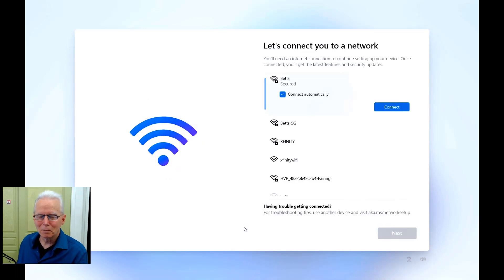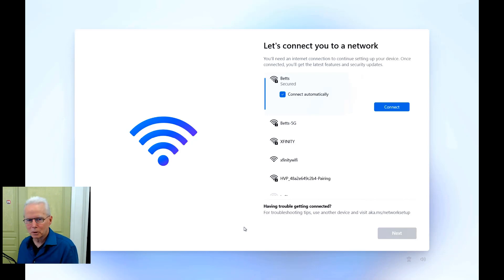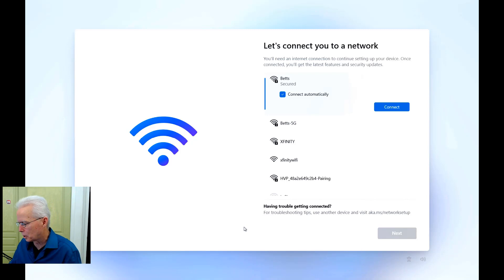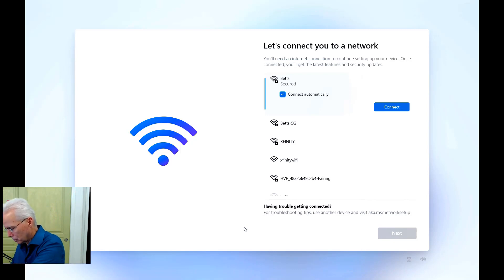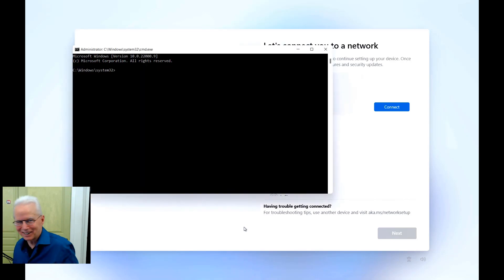So here I'm back at the prompt for connecting to network. Instead of doing that, I'm going to press Shift F10 on the keyboard to get a command prompt, and I have to hold down the FN key on this keyboard. So it's kind of tricky. There we go.